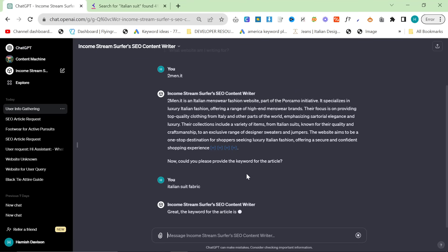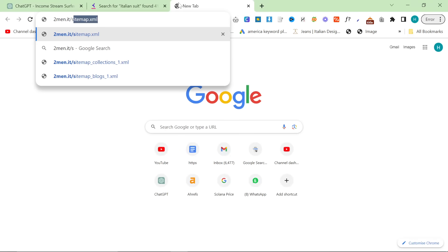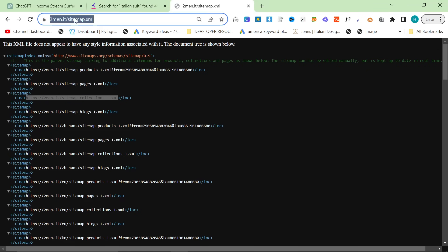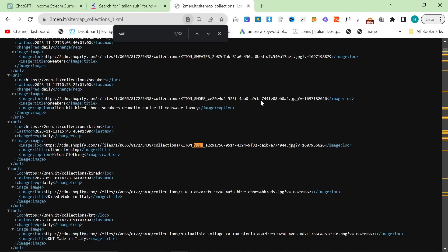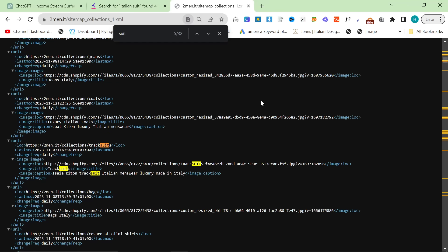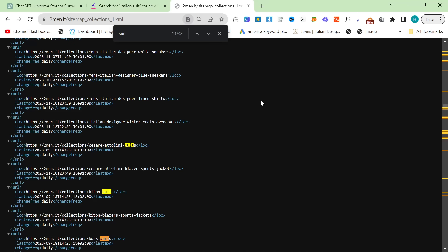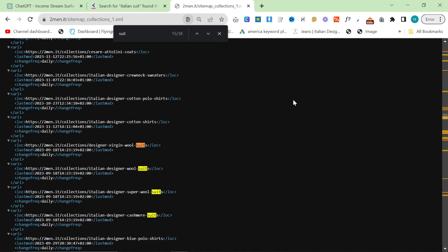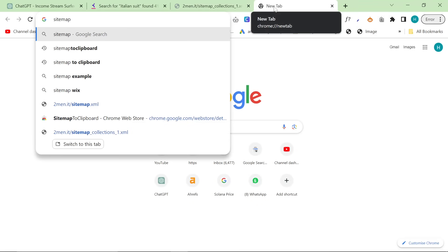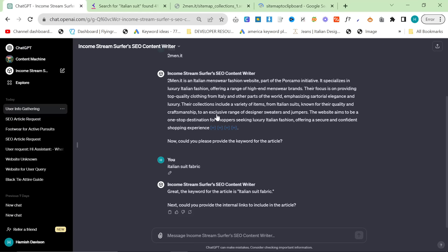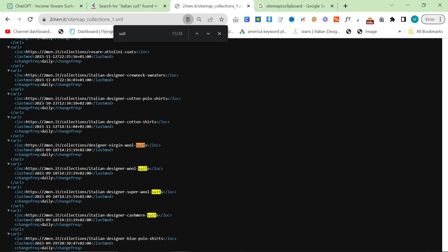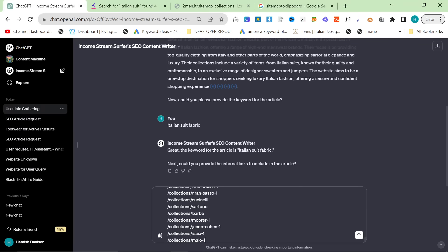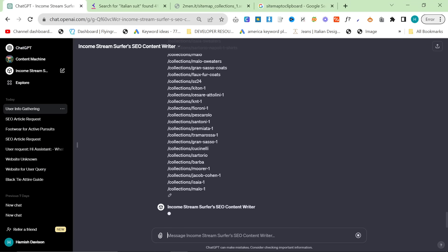Then the content machine is going to ask us for some internal links. So the really nice thing about that is because now it knows that it's about suit fabrics, it should specifically look for suit fabric here. So there are loads of suits here - men's suits, track suits, wool suits, cashmere suits, designer suits, virgin wool suits. So let's click start on. This is a chrome extension called sitemap to clipboard. All you do is go to your sitemap and if you're on Shopify go to your collections, if you're on WordPress go to your categories and then just copy them and then we'll just ctrl v here. You could do it so you only give it the links that you actually wanted to use but I mean to be honest with you I'm just going to do it like this.